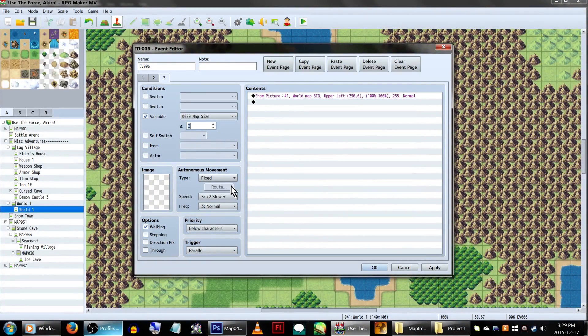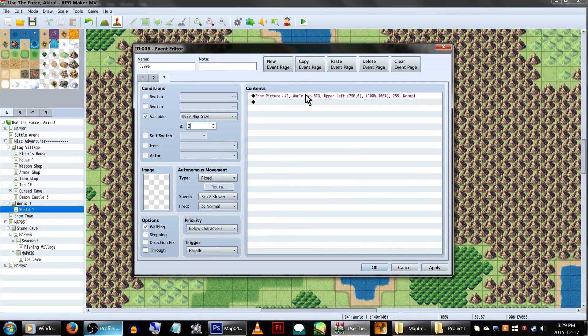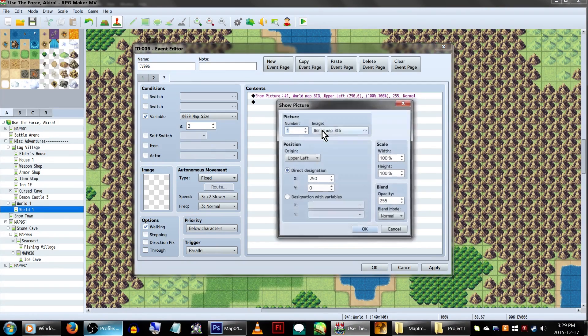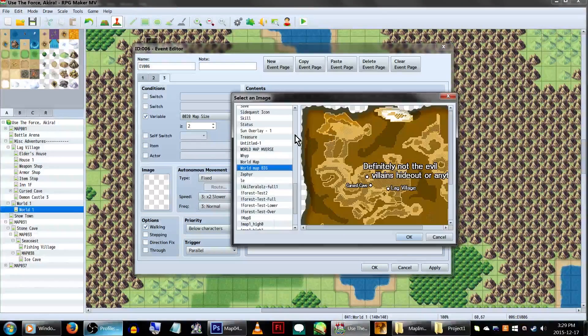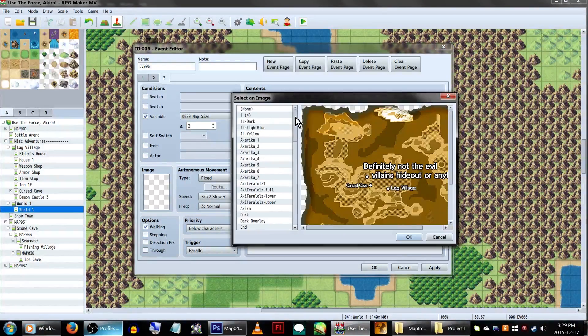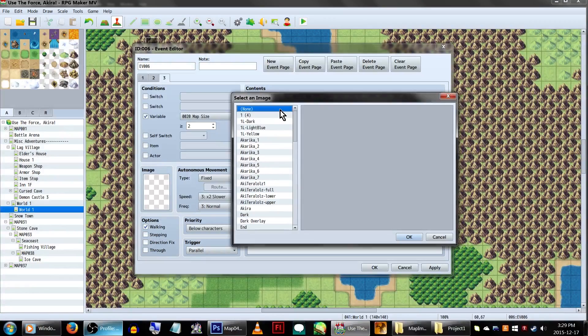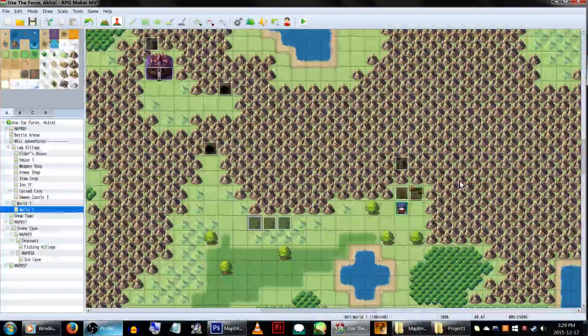Copy this page now, and make the new one set to turn on with map size variable at 2. Here, you can either erase the picture or just be lazy and set the show picture command to none. With that all complete, click OK.